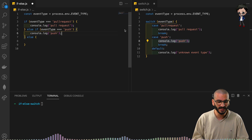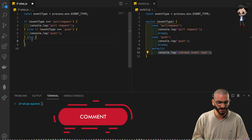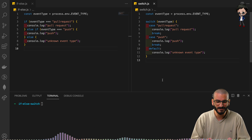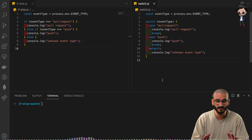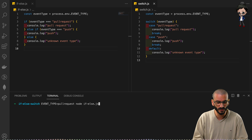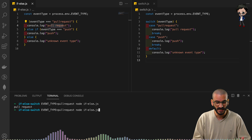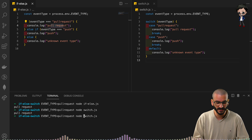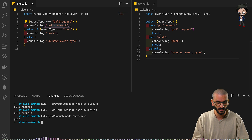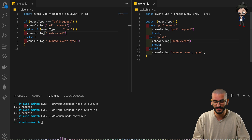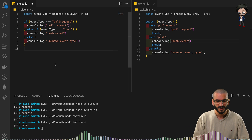Now you might think, 'Eddie, it's similar-ish and I'm more familiar with if-else, so I'll stick with that.' There isn't a massive benefit just yet, but I still think the switch is more readable. Let's prove it works. Running with event type 'pull request' on the if-else gives us the pull request log. Doing the same with switch also gives pull request. Changing to 'push' shows 'push event' in both — they're on par, roughly the same lines of code.